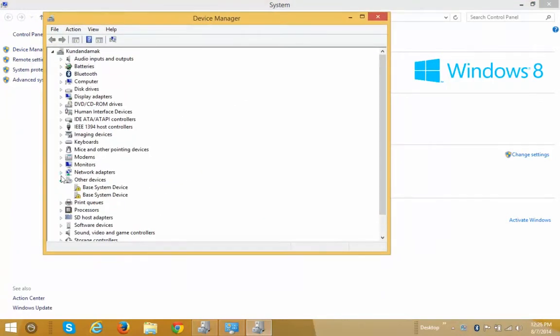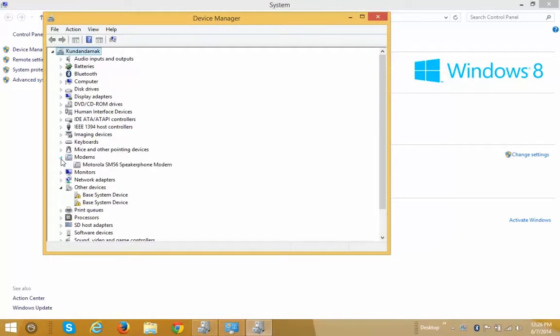Then click on the hardware whose driver you want to remove or roll back to the previous version. In this case I want to roll back to the previous version of driver for this Motorola modem.